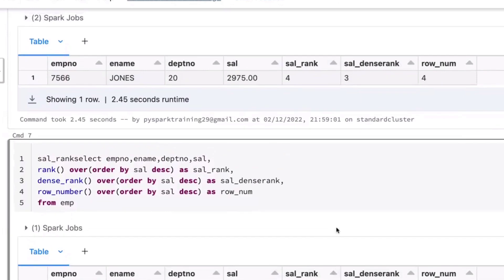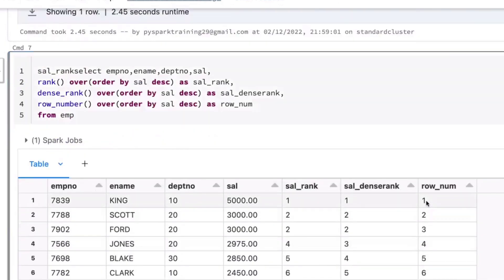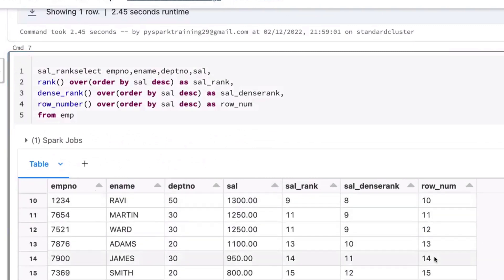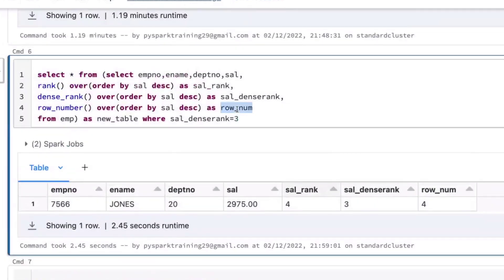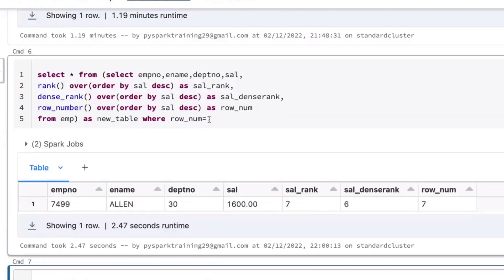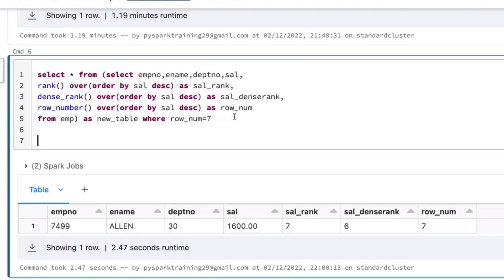Row number is another function. However many rows there are, it gives a sequence number: 1, 2, ... n. If there are 15 records, it gives 1 to 15. If you want to fetch a specific row — 5th row, 100th row, 10th row — use row number. In traditional databases like Oracle, there is a row ID used for storage. But in big data file systems, no row IDs are generated. If you want to fetch a particular record, use row number — it generates a sequence from 1 to n. If you have 1 million records, it generates 1 to 1 million.